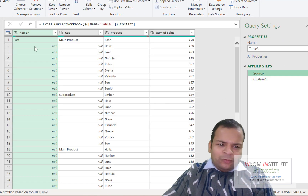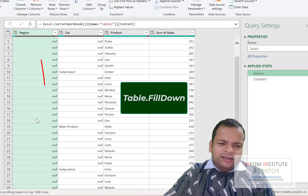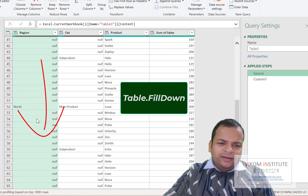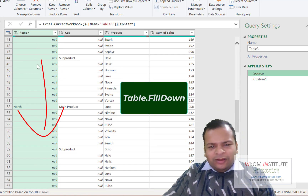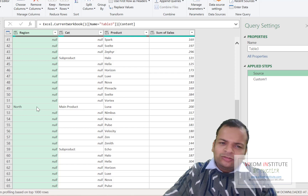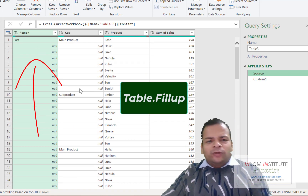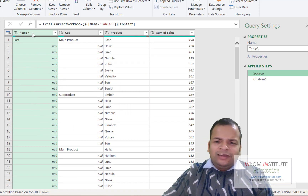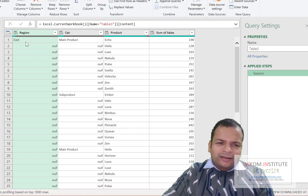We have Fill Down and Fill Up. For example, if I want to fill the value 'East' downward, I use Fill Down. If I want to fill a value upward to a certain point, I use Fill Up. I'm going to use Fill Down.